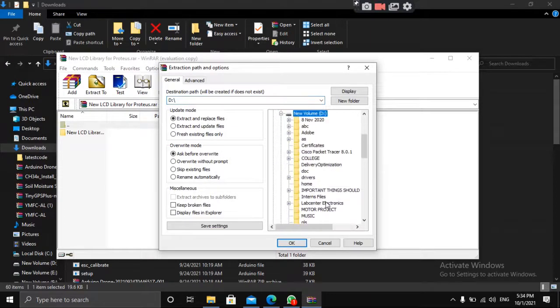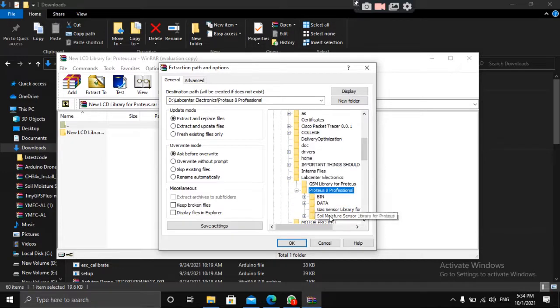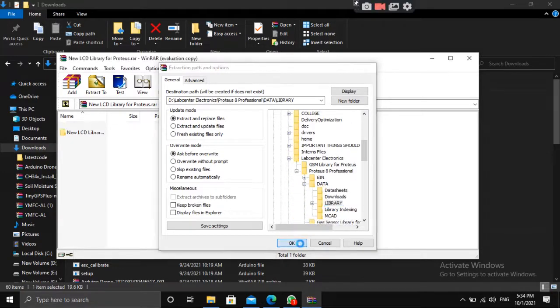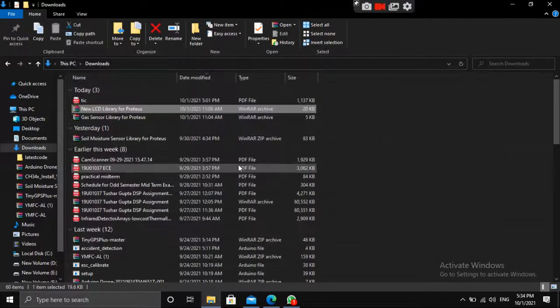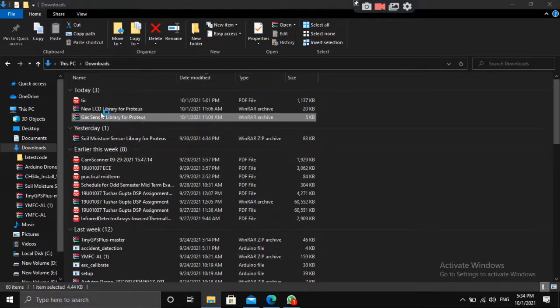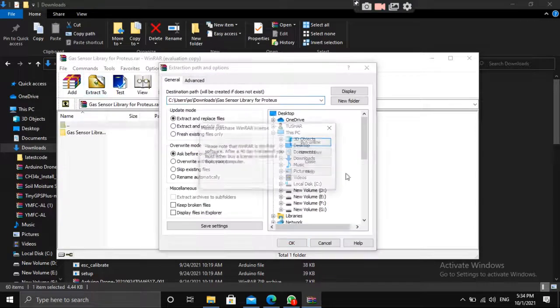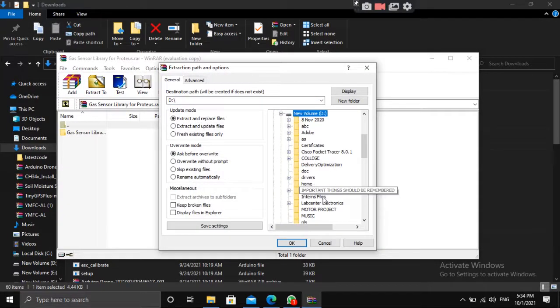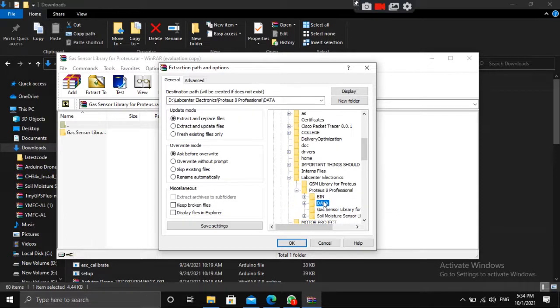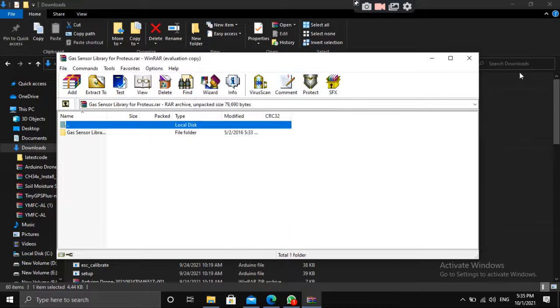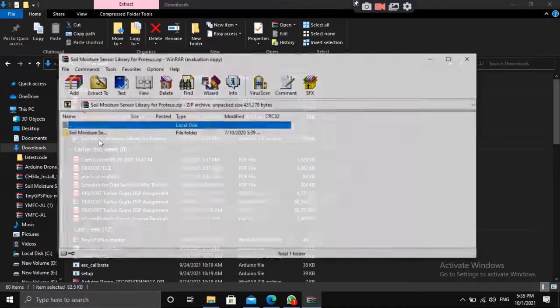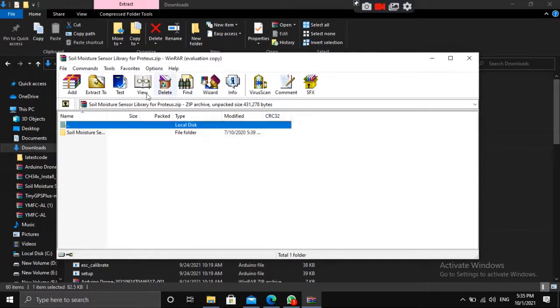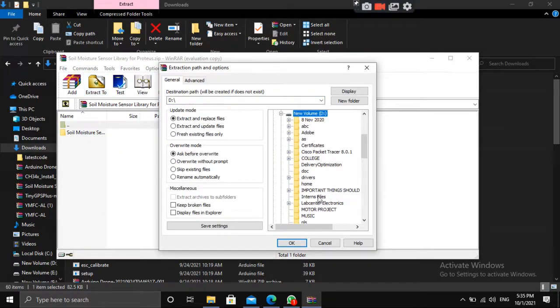Extract them in LabCenter Electronics folder. Soil Moisture Sensor data library. Similar for Gas Sensor data library. Similar for Soil Moisture Sensor data library.